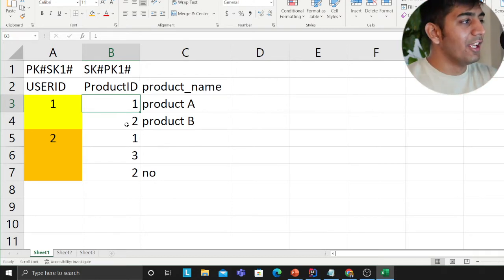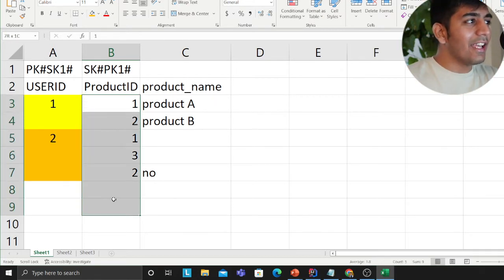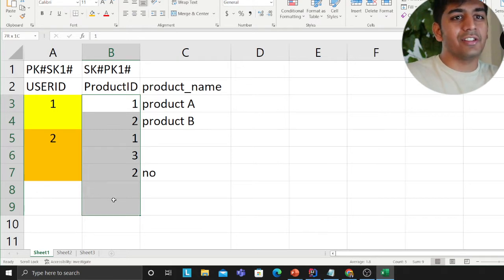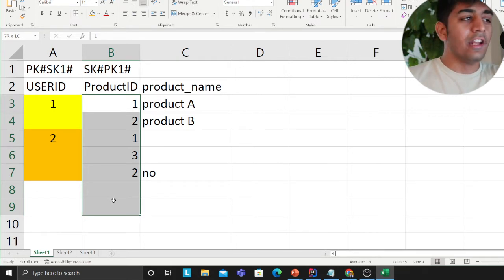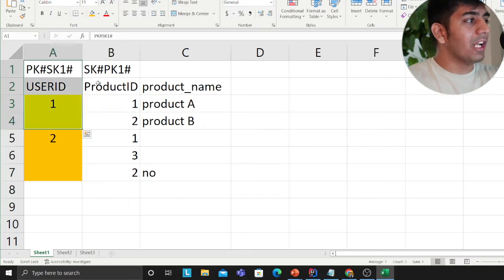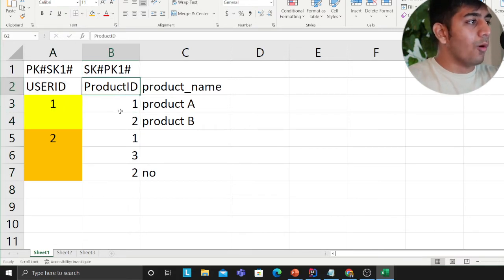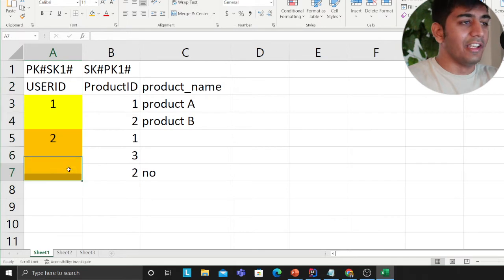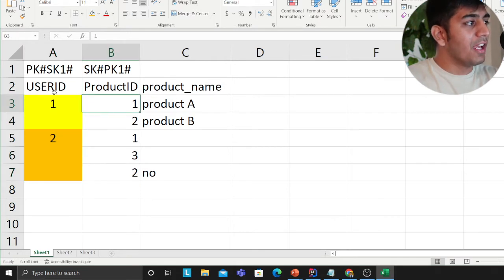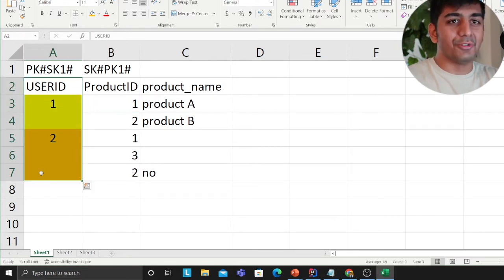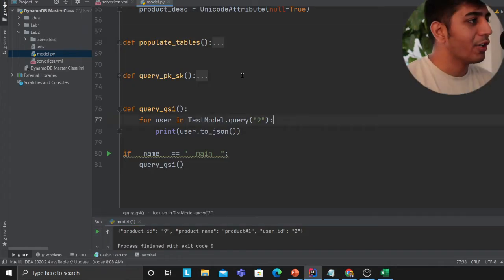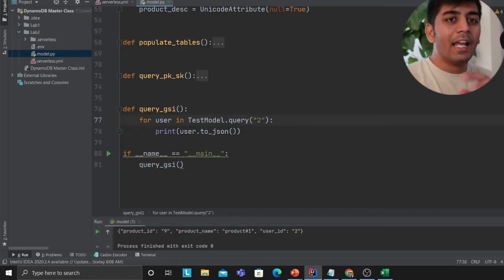You could run a scan query, but that's inefficient — it will scan the entire table, and as the table grows it becomes very inefficient. A better way is to set up a GSI. If I set up product ID as the PK and user ID as the SK, I can query product one and get all the users. So now we know the concept.